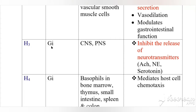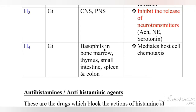The H3 receptor is coupled with the Gi protein and is present in the CNS and PNS. Its main role is to enable the release of neurotransmitters like acetylcholine, norepinephrine, and serotonin. The H4 receptor is also coupled with the Gi protein and is present in basophils, bone marrow, thymus, small intestine, spleen, and colon. Its role is to mediate host cell chemotaxis.